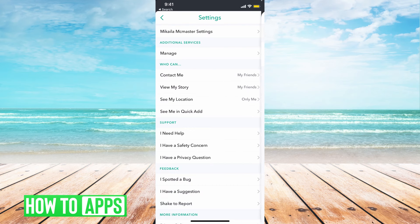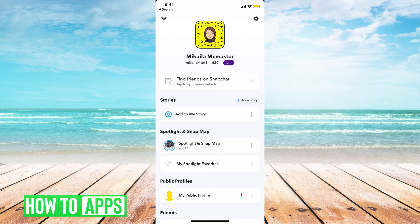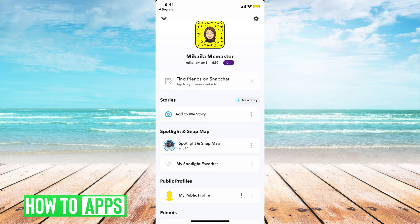Now if I want to hide my Snapchat score from my friends or a specific friend, the only way to do that is to remove that friend or friends from my Snapchat. Delete them, block them, you have to remove them.